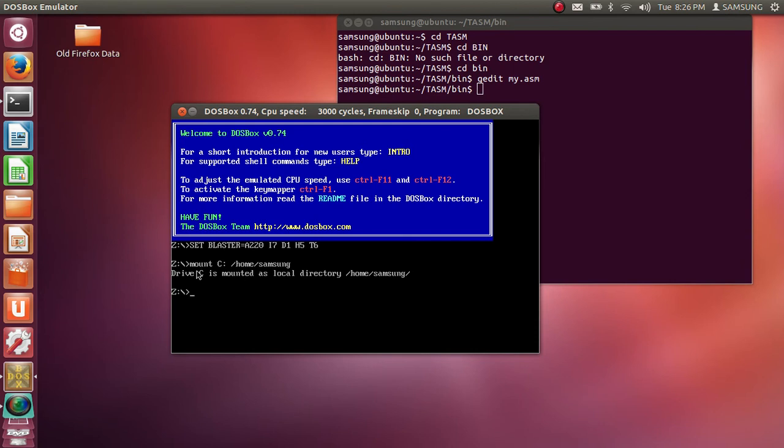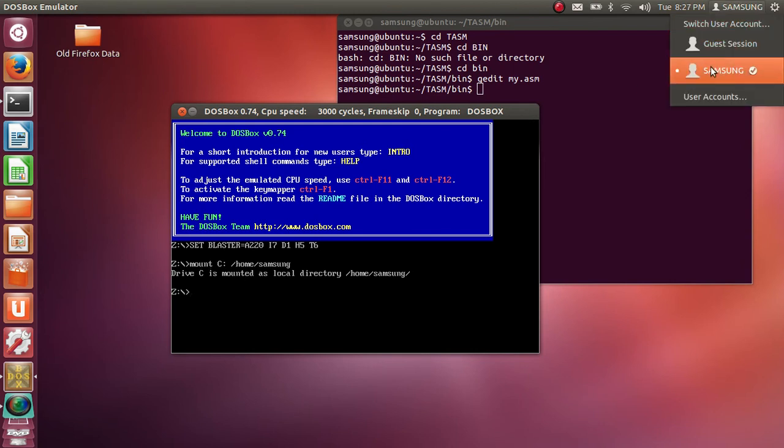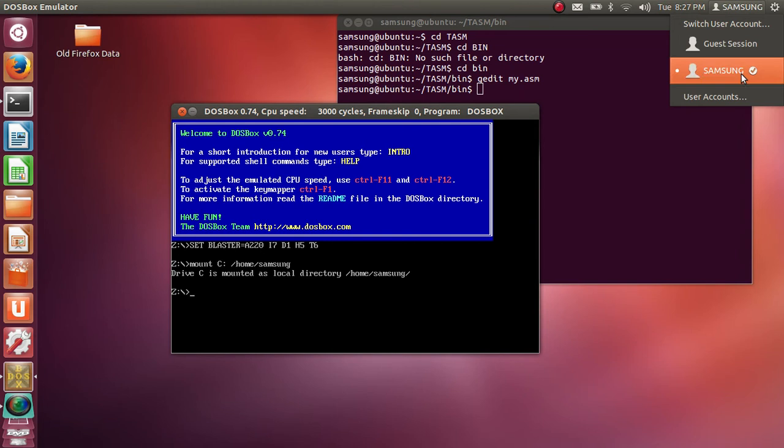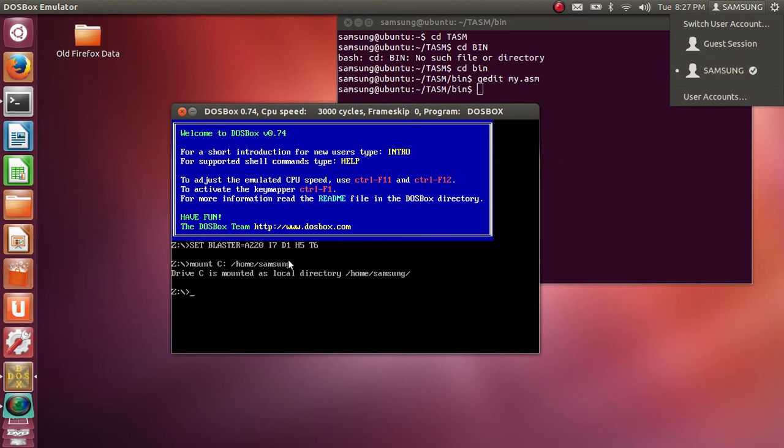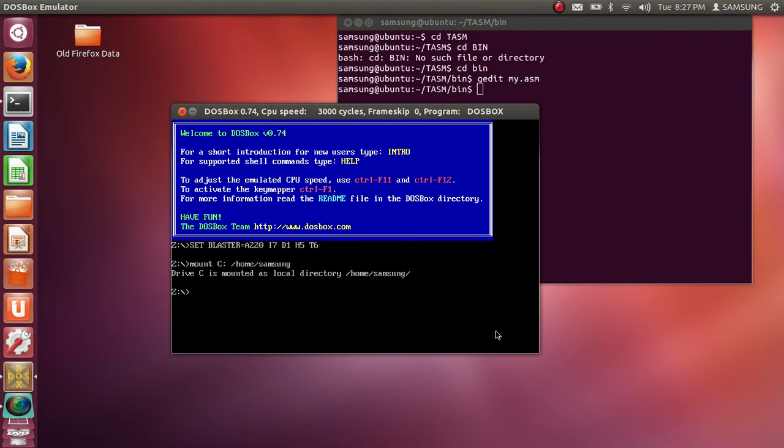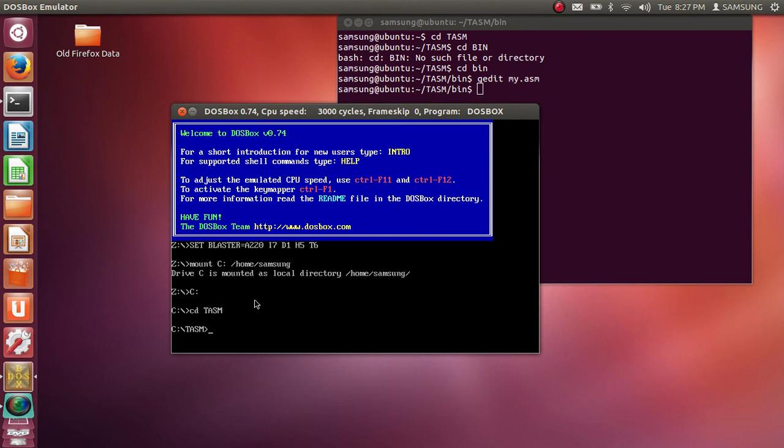Now in your case this name username will be followed by the home. So if your username is administrator it will be mount C colon slash home slash administrator. If your username is your name in that case it will be mount C colon slash home slash username whatever your name is. So here it is samsung that's why it is home samsung. Otherwise it can be home administrator or home your name or home student likewise. So drive C is mounted. Then I will enter into C drive. So now here C drive means home samsung. It means that we are under home samsung directory. Now in home samsung we will go under TASM directory. In TASM we have to go under bin directory.